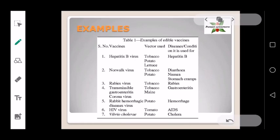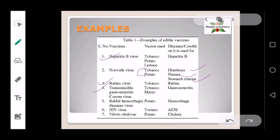Examples of edible vaccines include: first, Hepatitis B, where tobacco, potato, and lettuce are used as vectors; second, Norwalk virus, used in treatment of diarrhea, nausea, and stomach cramps; third, rabies virus, transmissible gastroenteritis coronavirus, rabbit hemorrhagic disease virus, HIV, and Vibrio cholerae — targeting diseases like rabies, gastroenteritis, hemorrhagic disease, AIDS, and cholera.